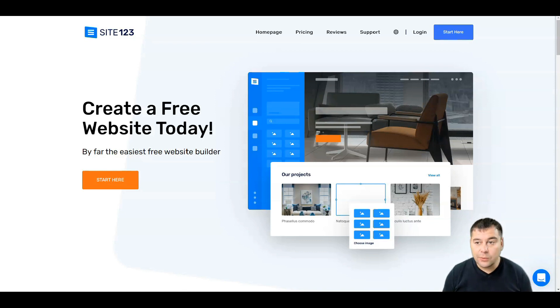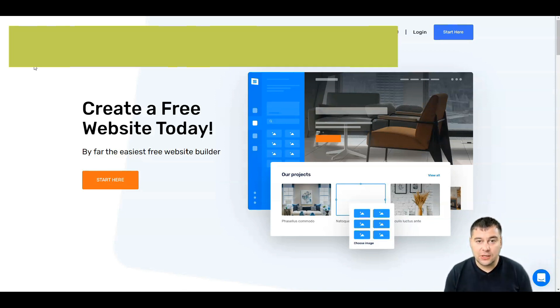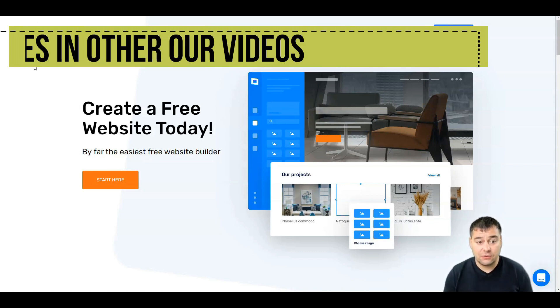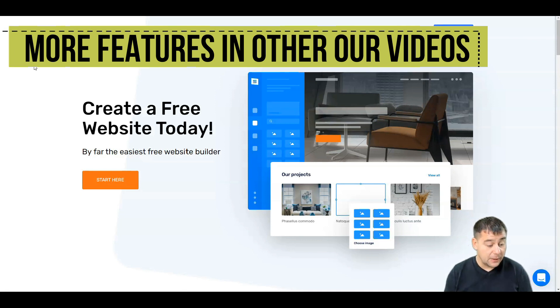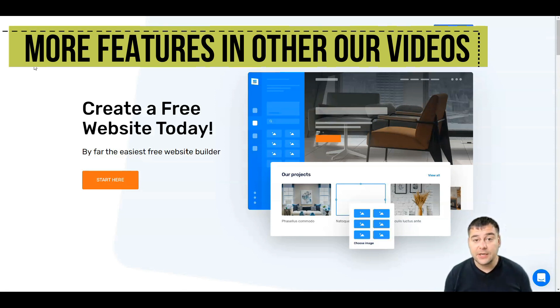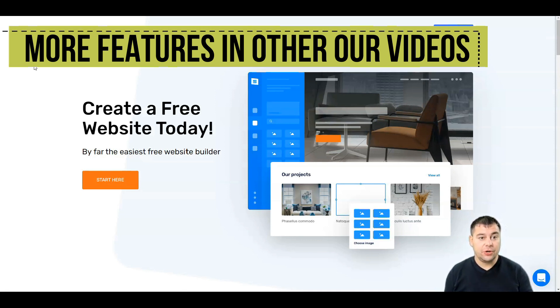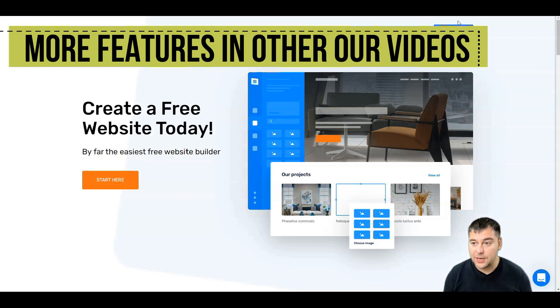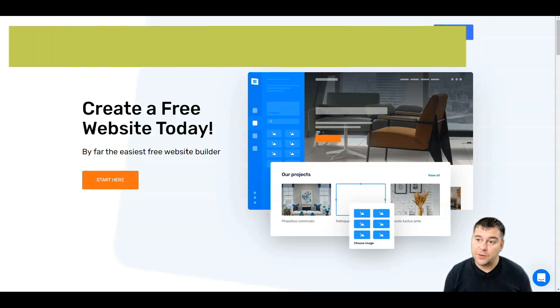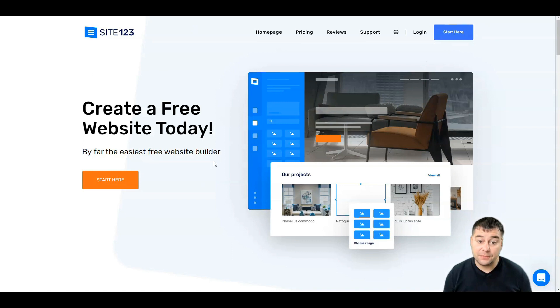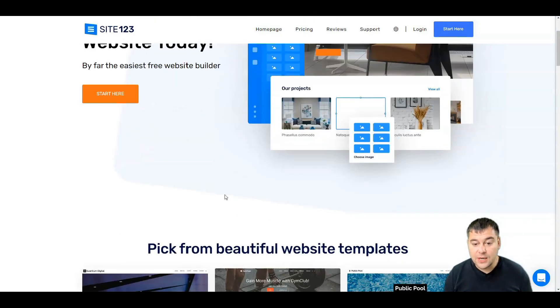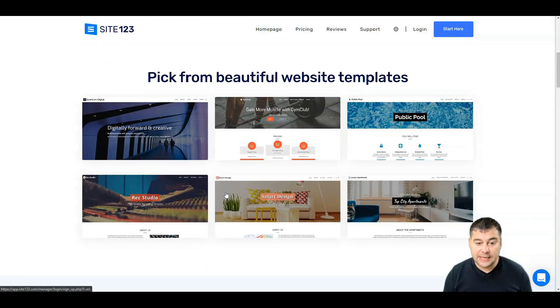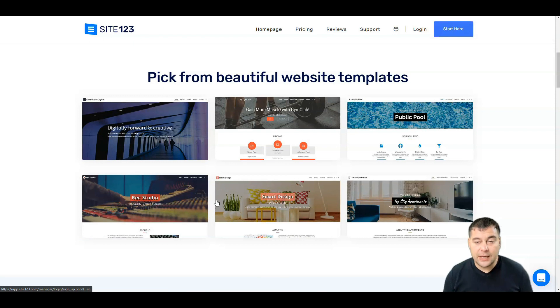So what do we have here? To start, of course you can use the link under this video in the description panel and you'll be able to start building your own website. You need to press the Start Here button and you're going to be inside.